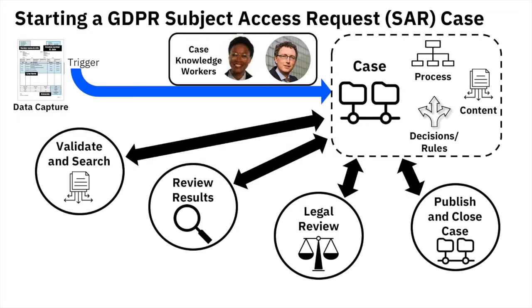The scenario for today's demonstration will be a privacy-based GDPR Subject Access Request where the case will manage the life cycle of our internal investigation, including searches across multiple organizations and systems.